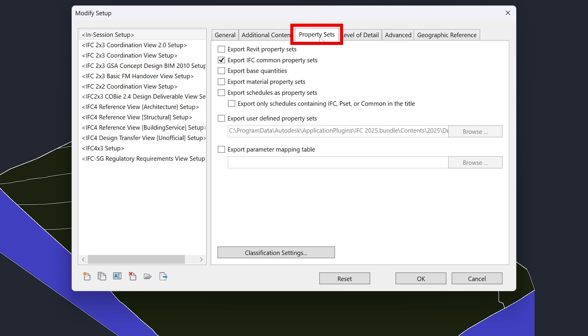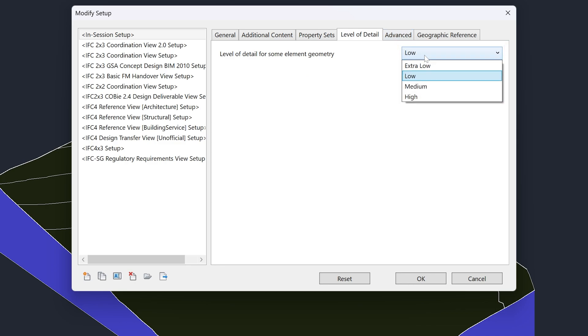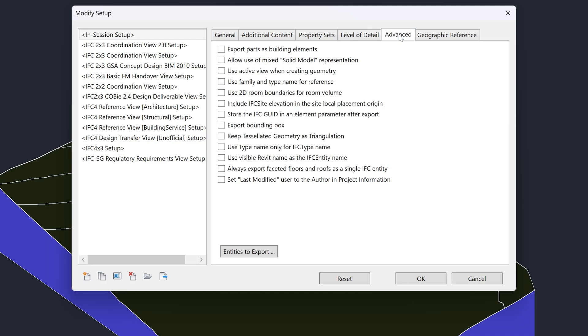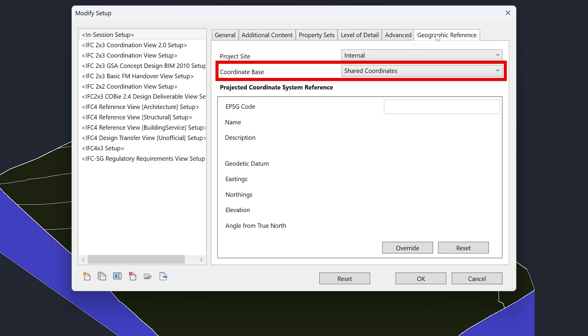In Property Sets, enable Export IFC Common Property Sets. In Level of Detail, select Extra Low. In Advanced, make sure nothing is enabled. In Geographic Reference, the coordinate base should be internal origin.